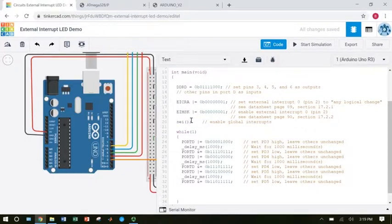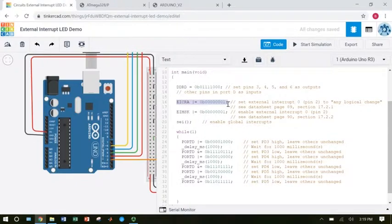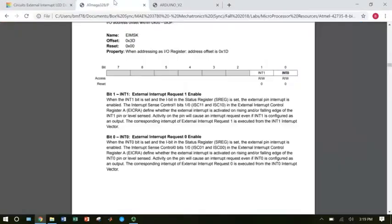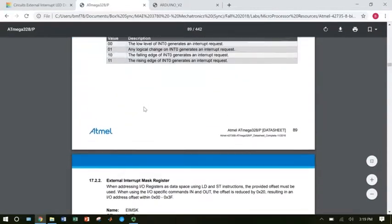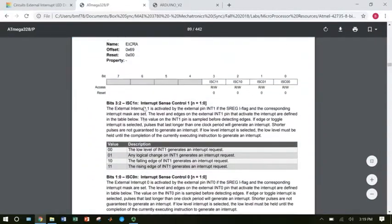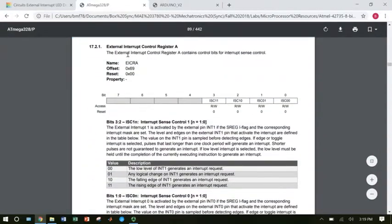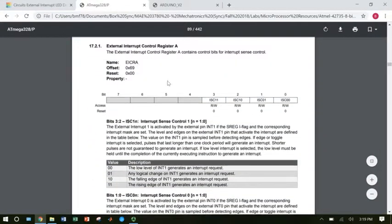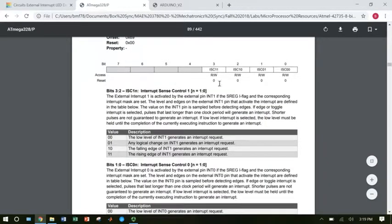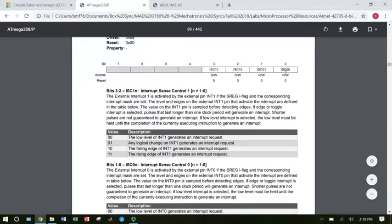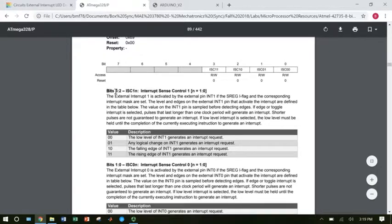Let's figure out what's going on with this EICRA register, because this one is a little more complicated. We notice this one has four bits that we can use and the other ones are grayed out: ISC11, ISC10, ISC01, and ISC00. So let's look at the descriptions for each of these bits.